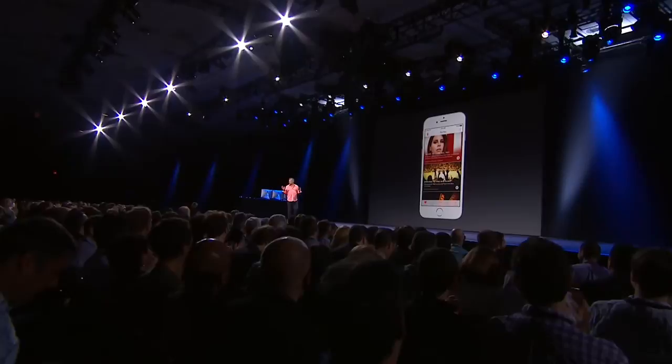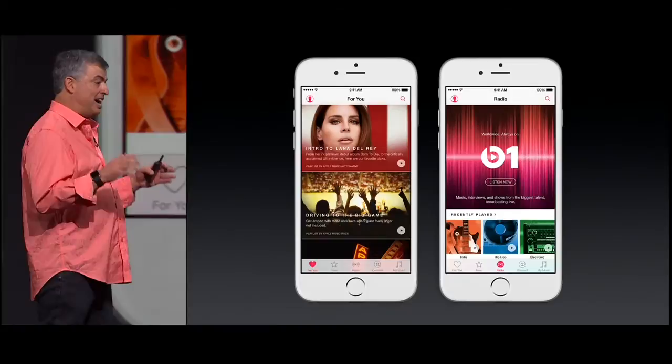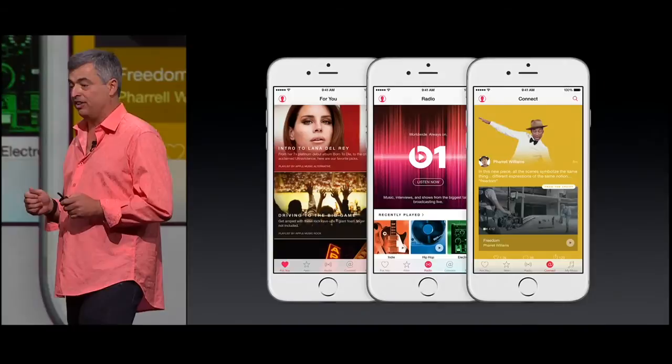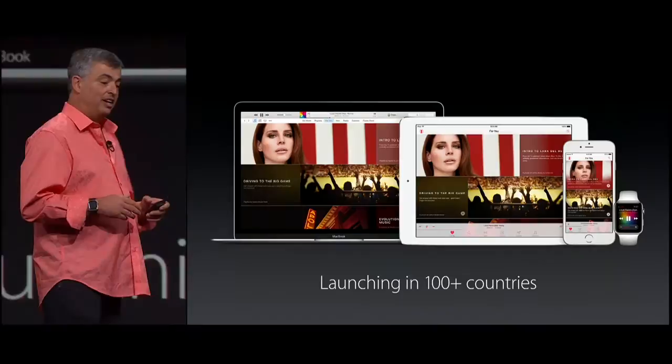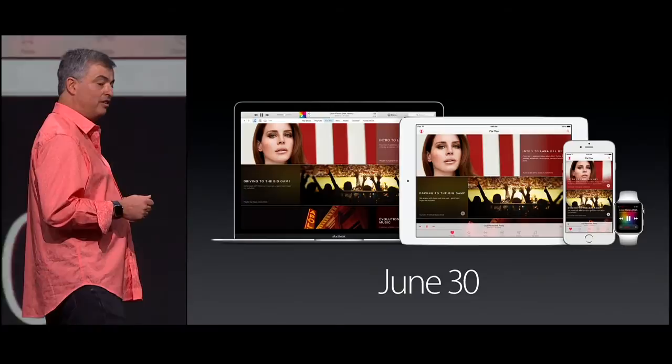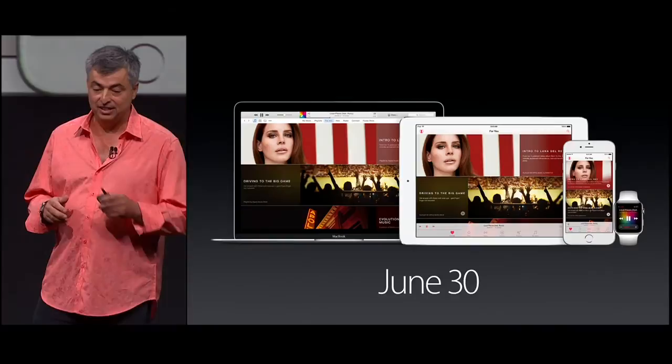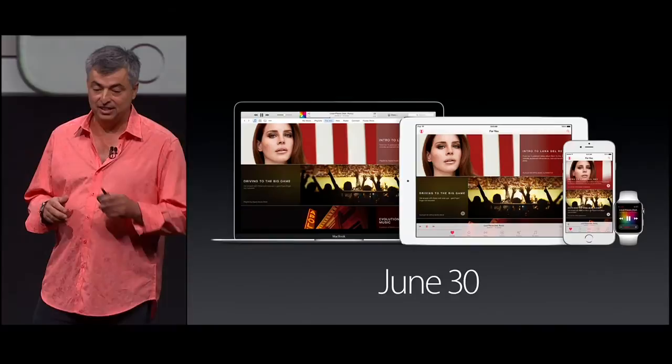It is a revolutionary music service with recommendations just for you, a worldwide live radio station with the world's best DJs, an exciting way for fans to connect with artists, and of course this is joined by the iTunes Music Store, the best place to buy music. Apple Music is all of the ways you love music, all in one place. We're launching in over 100 countries later this month with iOS 8.4 for your iPhone, iPod Touch, and iPad, as well as a new version of iTunes for the Mac, a new version of iTunes for Windows, and Android is coming this fall.